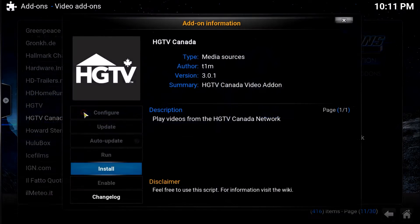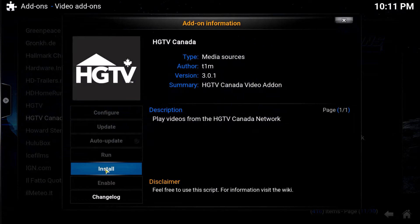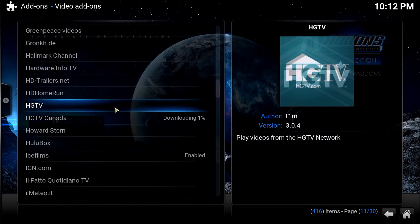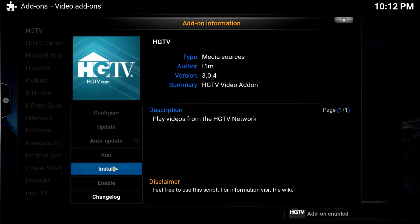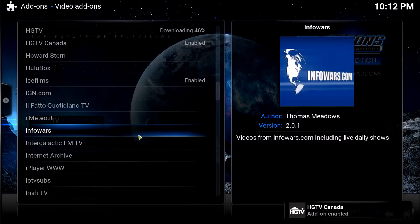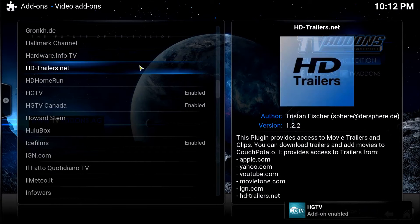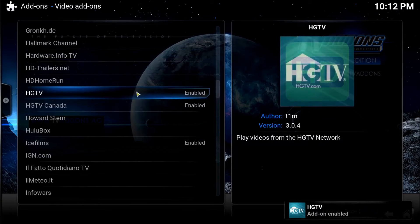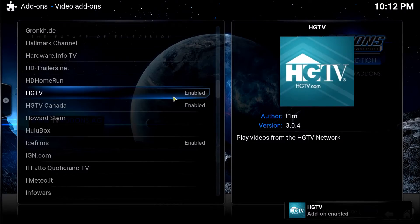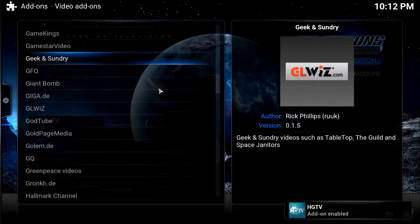We're going to install them both. All you do is click on it, click Install, click on it, click Install. Bang, zoom — both of them have been enabled. Ready to go.